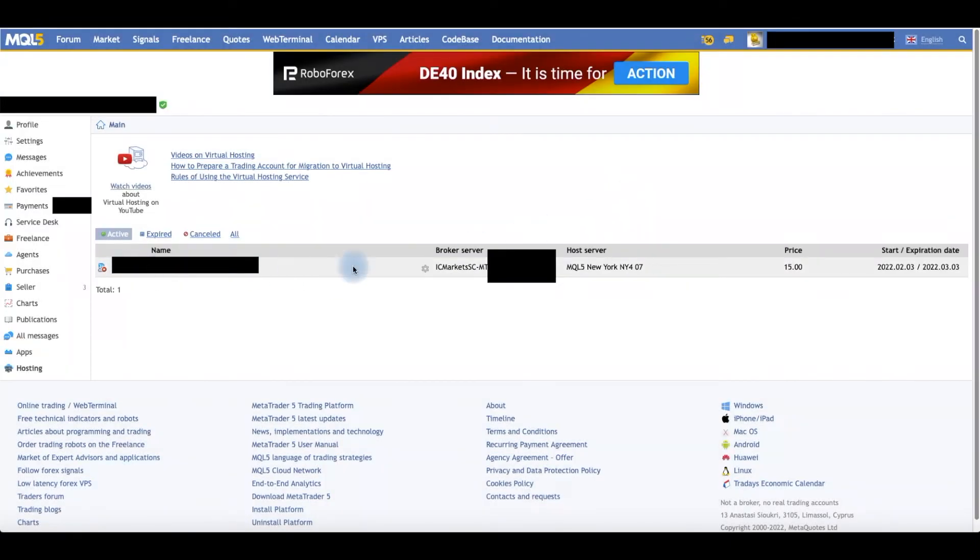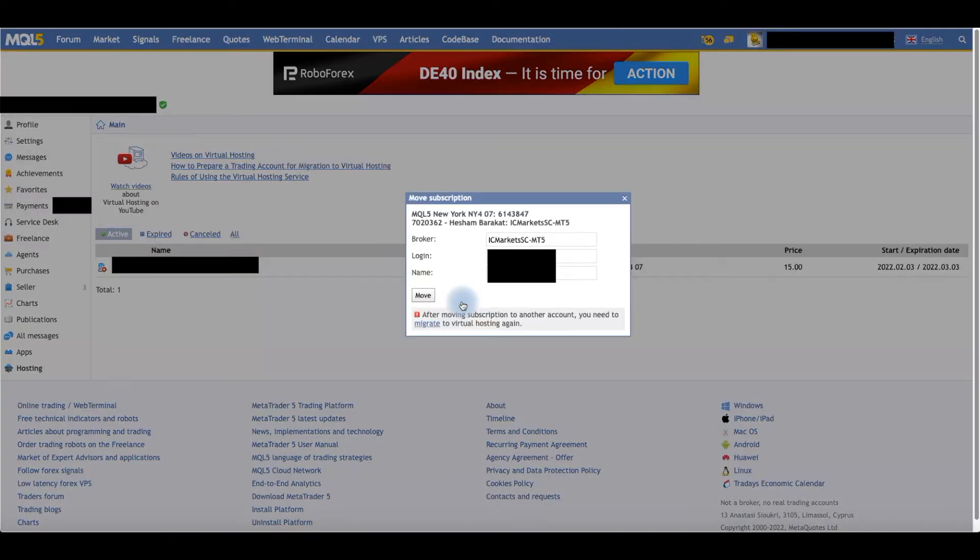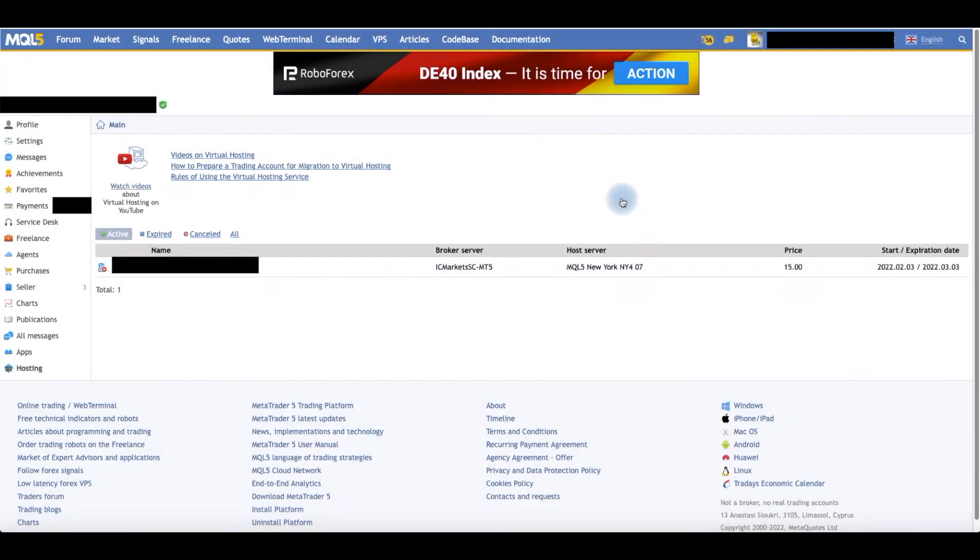Once you click Move, it will show here in your account. Right now, this is the account that I'm using and this is how it shows.